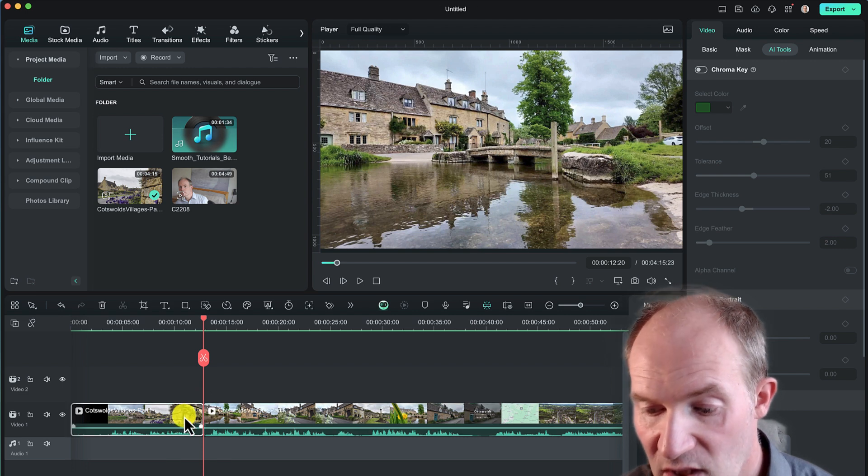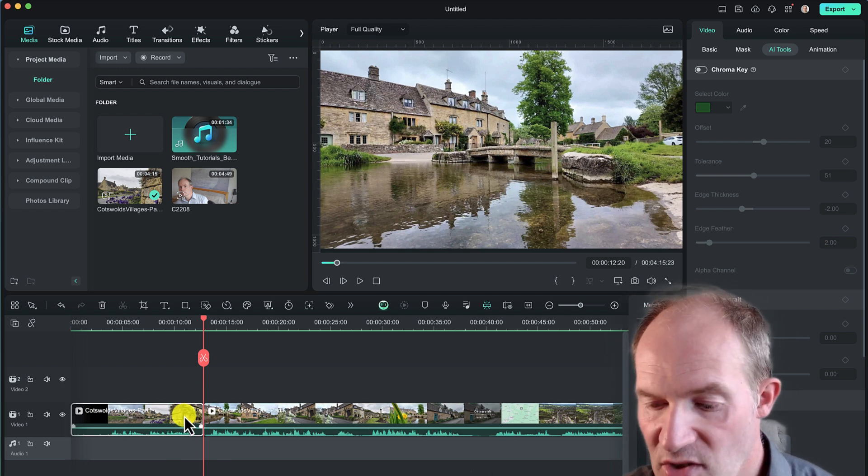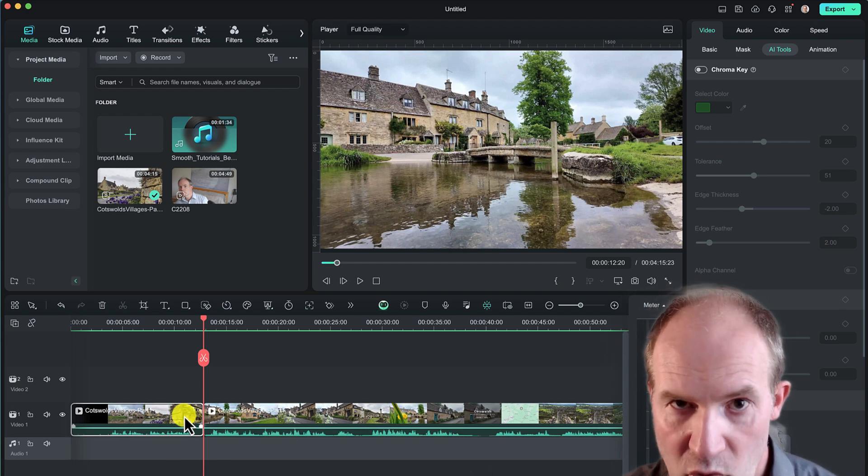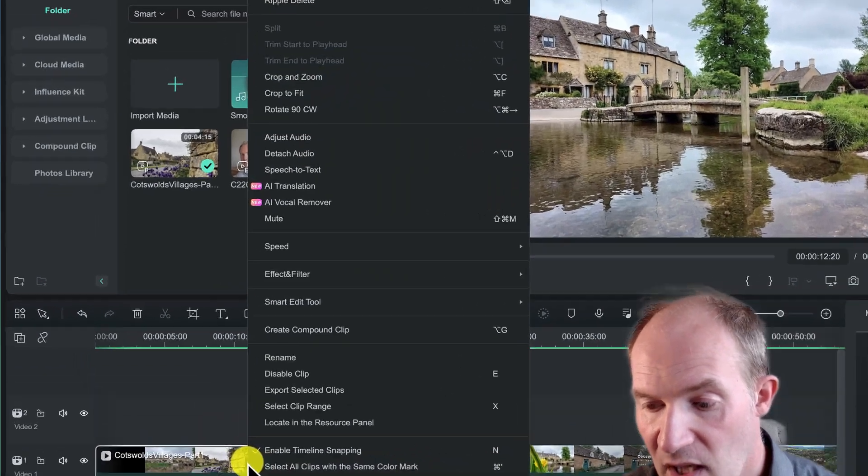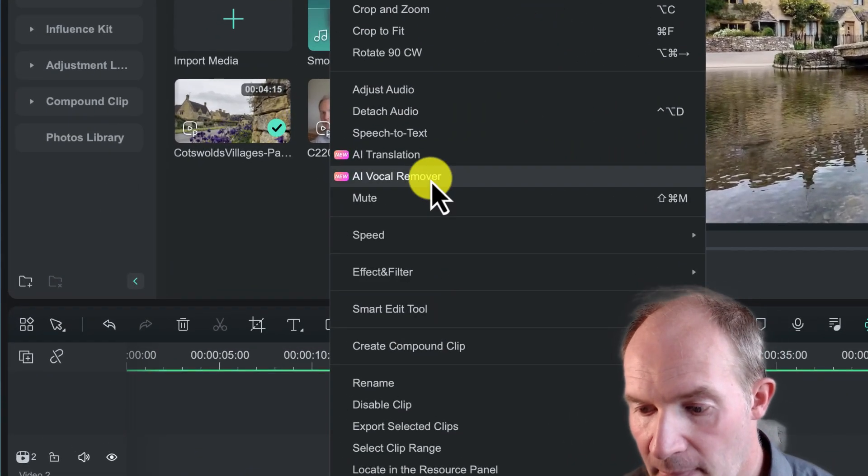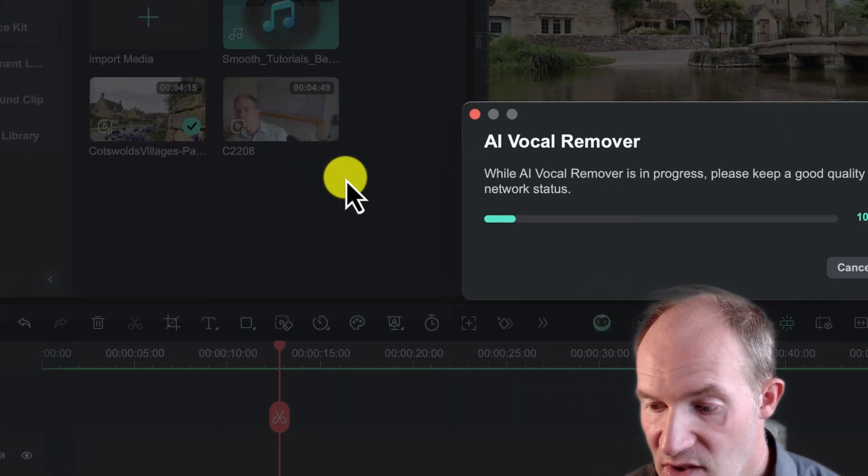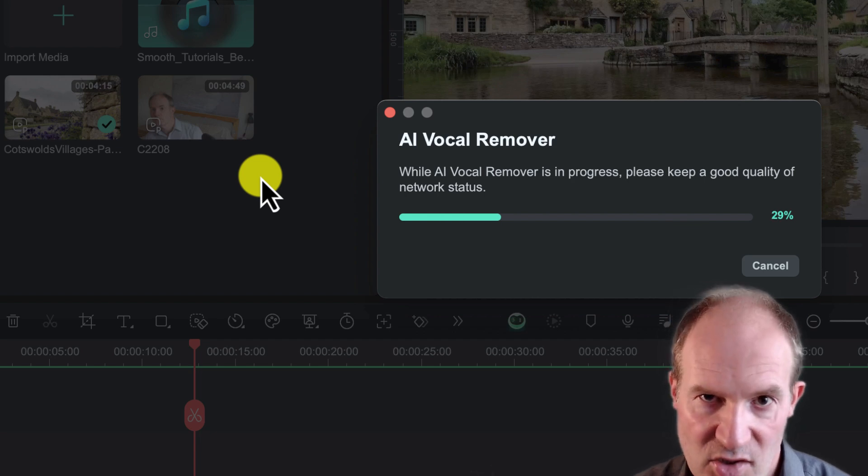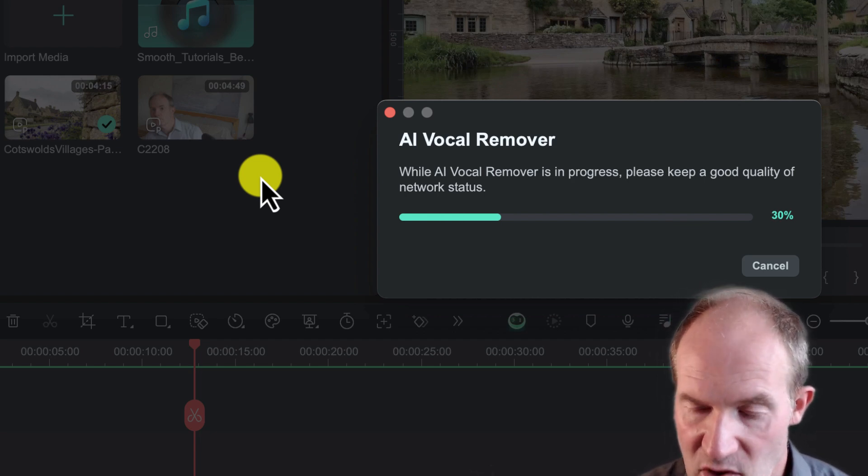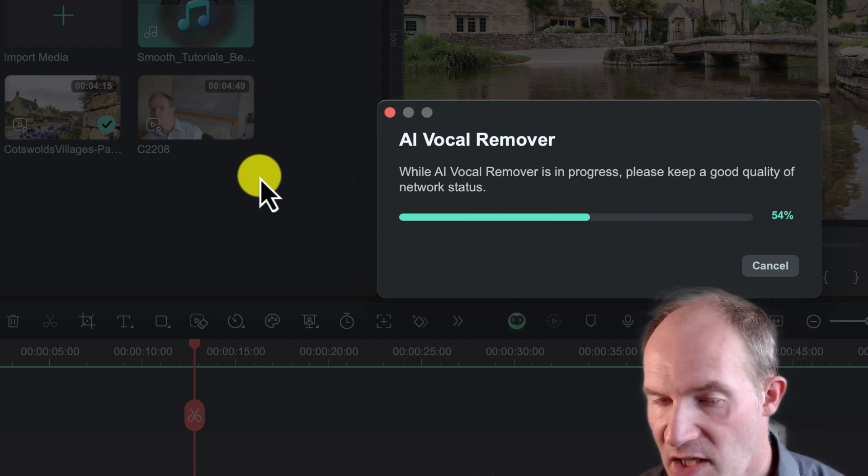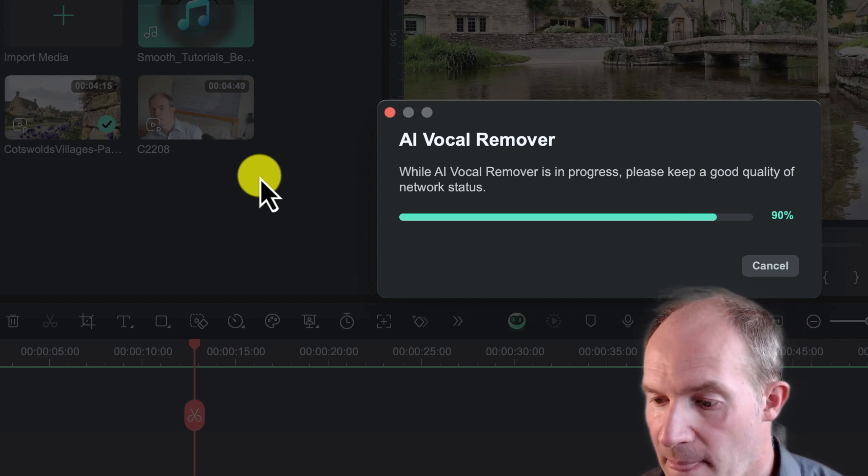Then we simply right-click on our video clip and go to AI Vocal Remover, and that's going to do its magic. It's going to take just a few seconds, and obviously if you've got a much longer clip it's going to take much longer. That's why I've only chosen about three seconds here.